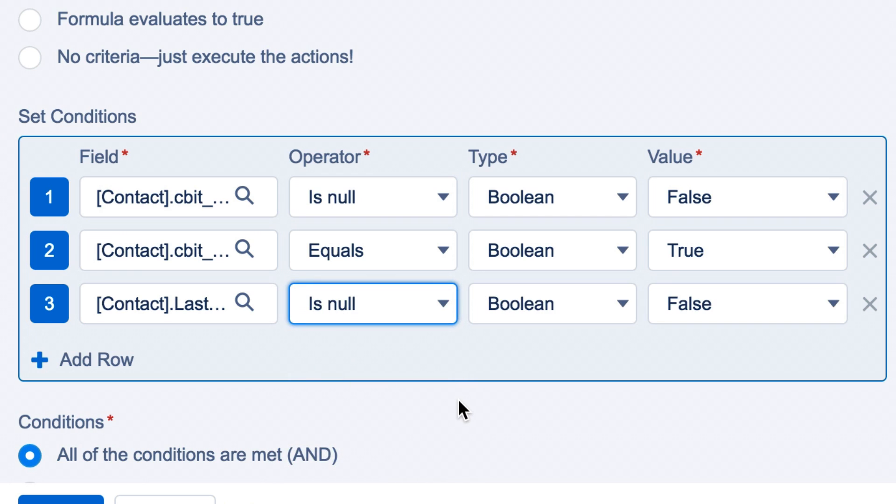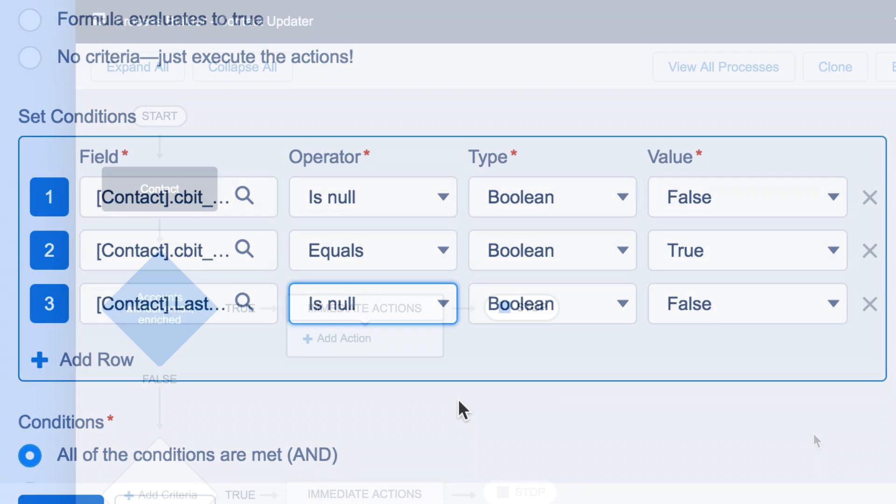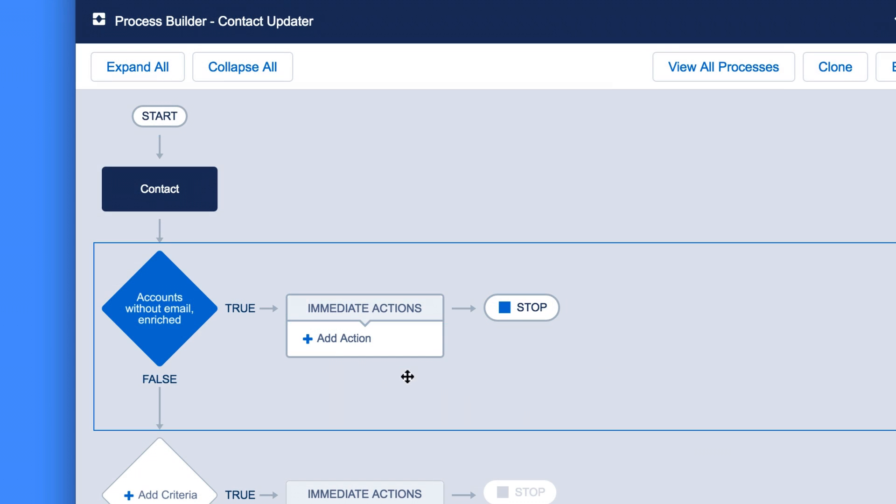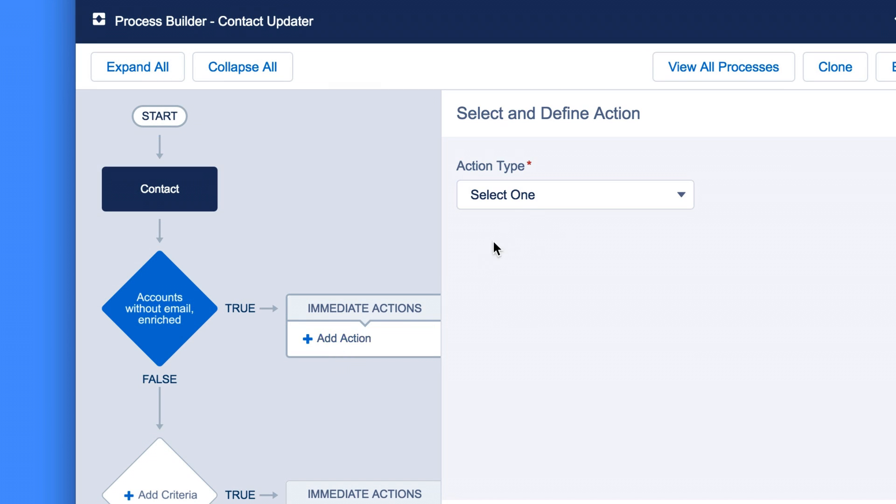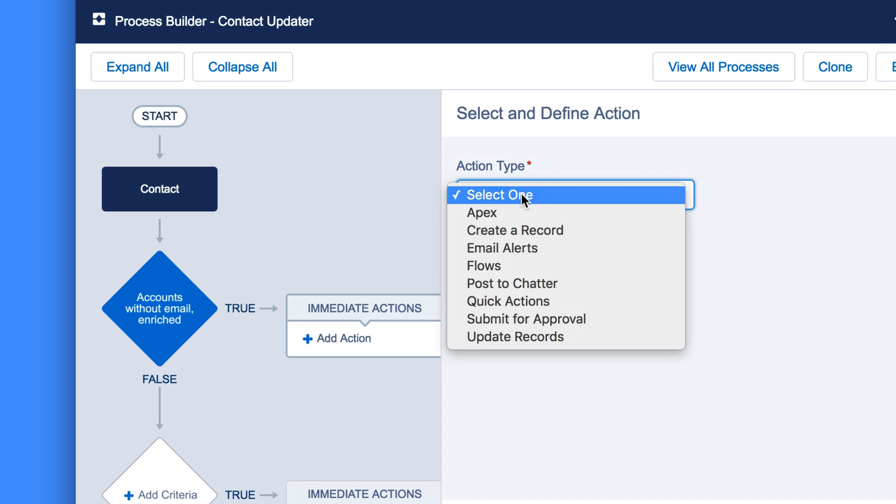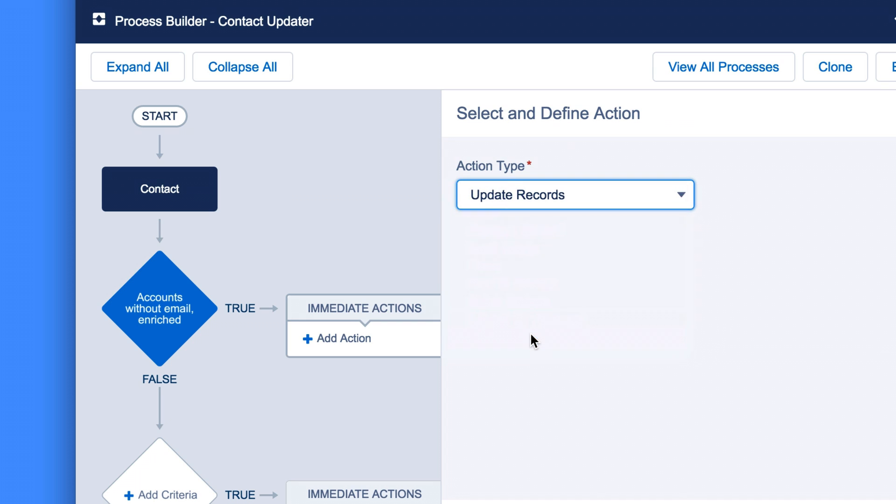Last up, we'll set the actions you want the process builder to take. Start by clicking the Add Action button. This is where you'll actually overwrite the field. Now, set the action type to Update Records.